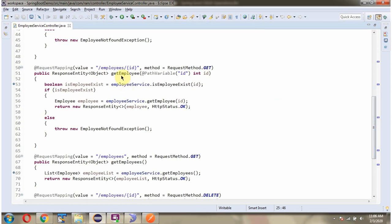It also has a getEmployee method. To call this method we have to send a request to this path. The method is GET, and this method accepts an ID.